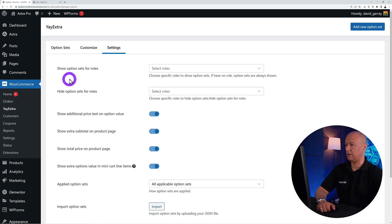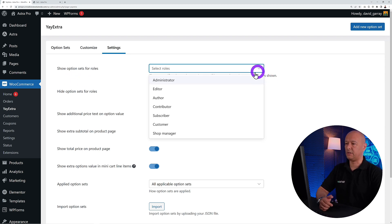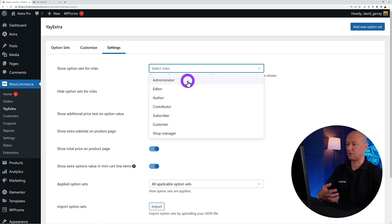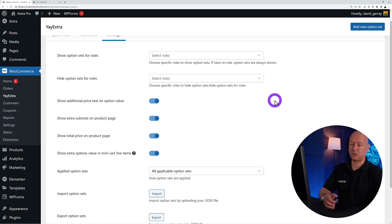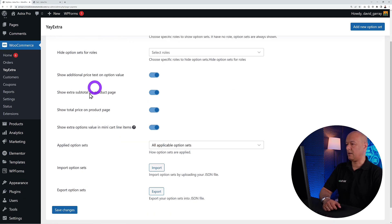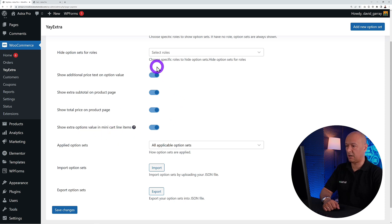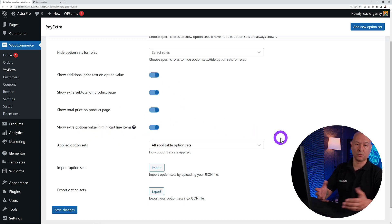Under Settings, you can show the option set for specific user roles — customers, shop managers, or admins. You can show or hide options for specific users, and you can toggle the display of subtotals on the product page, total price on the product page, and visibility in the mini cart.